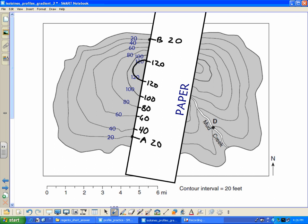This contour line does not have hatcher lines. So we know this is a hilltop and we're going to be going up. I'm going to actually put a little plus symbol in here. That lets me know that between my two 120s that are going to be consecutive, right there, and it's going to be on the same line we're drawing a profile, that this area in here has got to be higher than 120. There's no hatcher lines coming off of that contour.